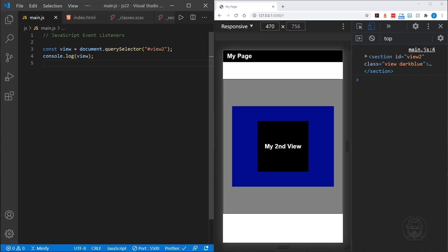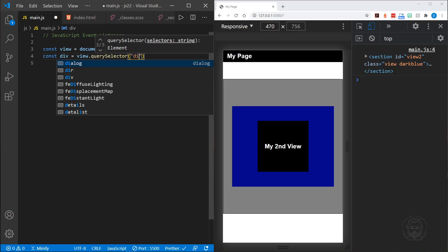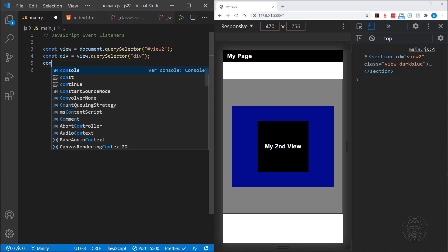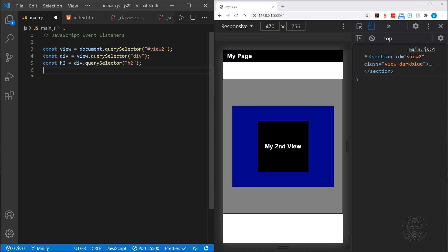So we've defined a view and logged it to the console. Let's move on and define something from the view. We can define a div that we have inside the view using query selector, select the div element inside that view. And then inside of the div, I have an h2, so we can start with div, use a query selector, and select that h2 element. Now that we have all three of those defined, let's look at the syntax for adding an event listener.